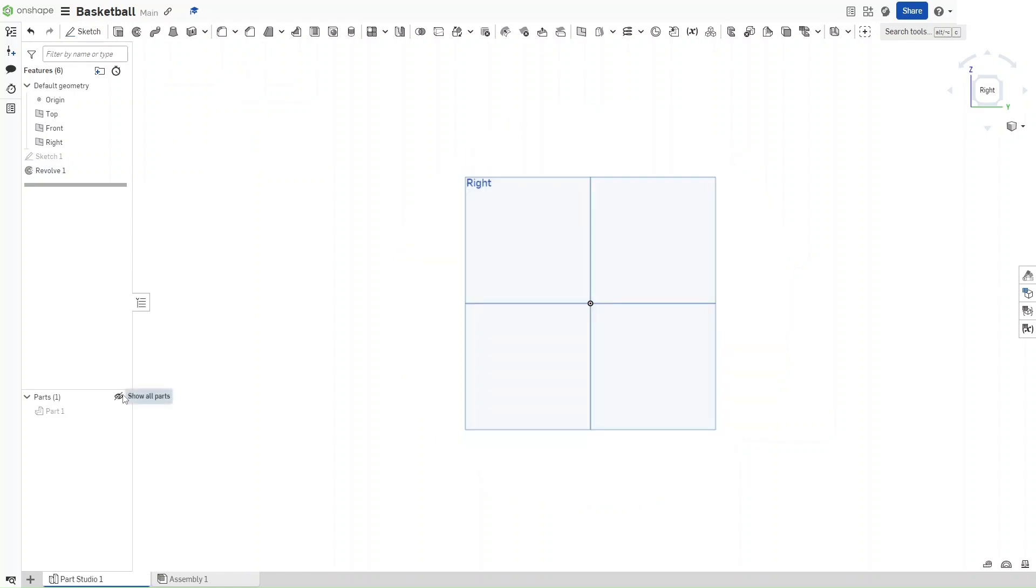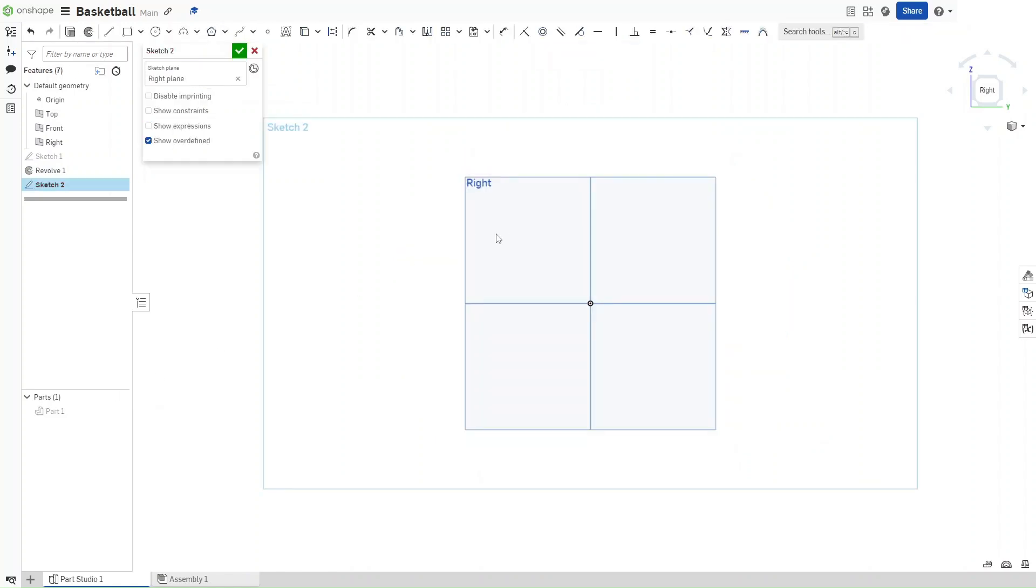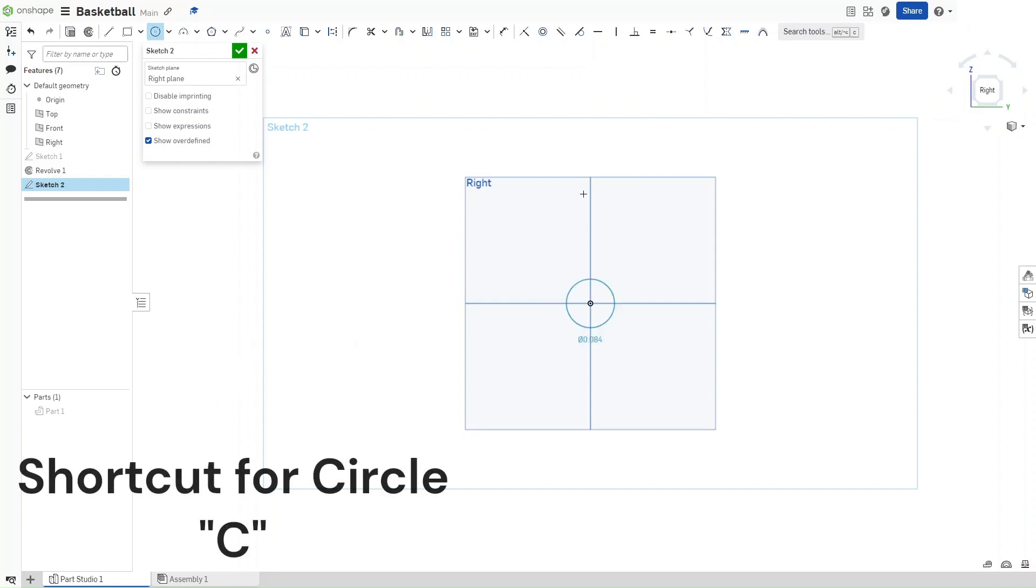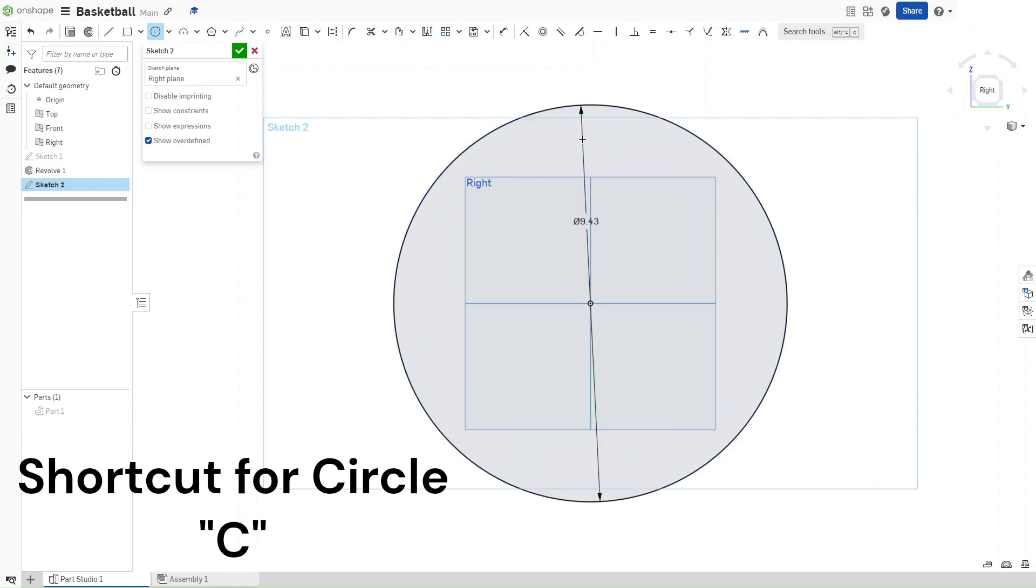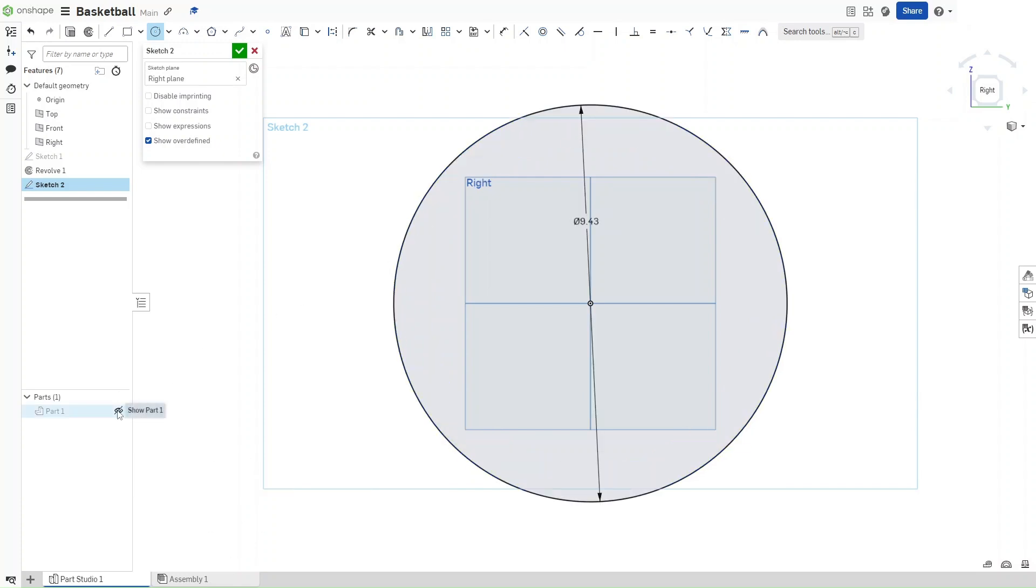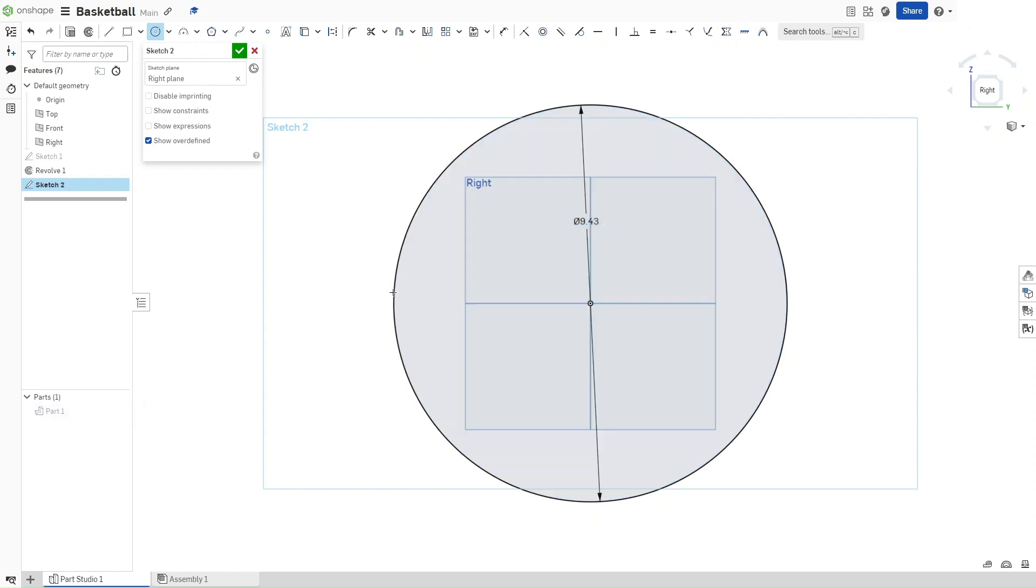Now, hiding this sphere, start a sketch on the right plane again. Press C, and then draw a circle with a diameter of 9.43 inches, which, in case you were wondering, is the exact diameter of the sphere right here.